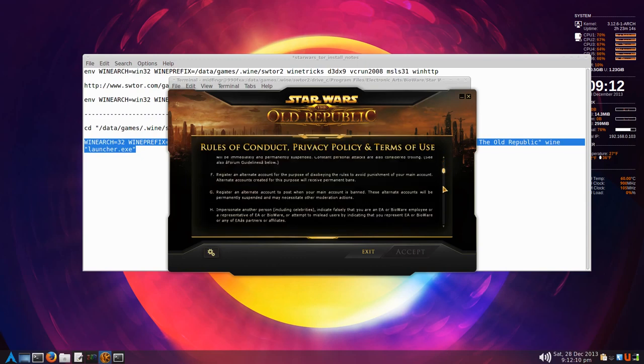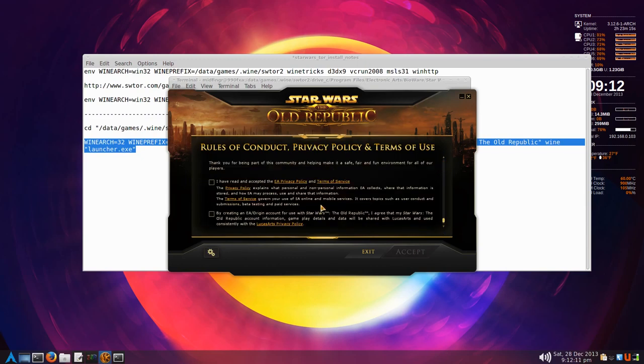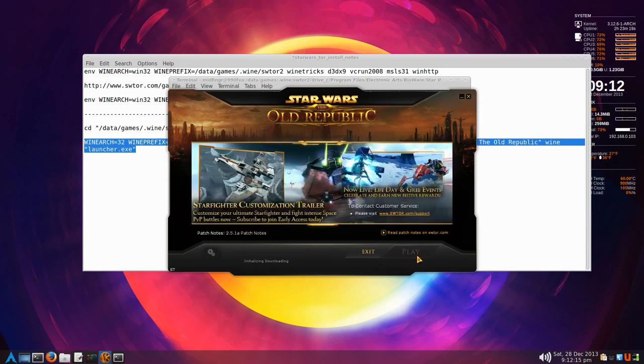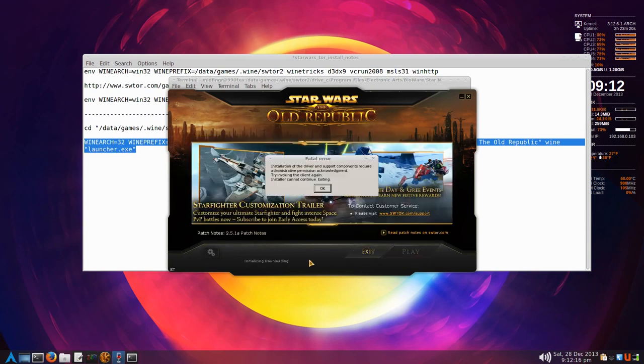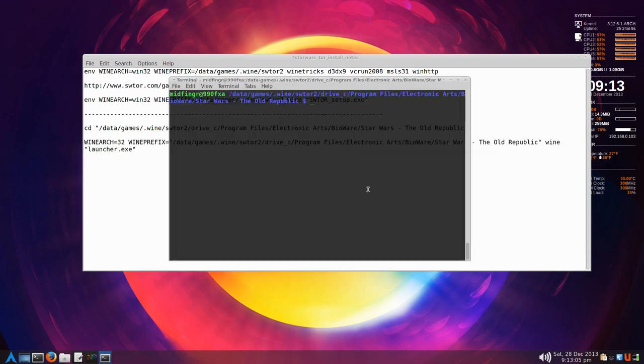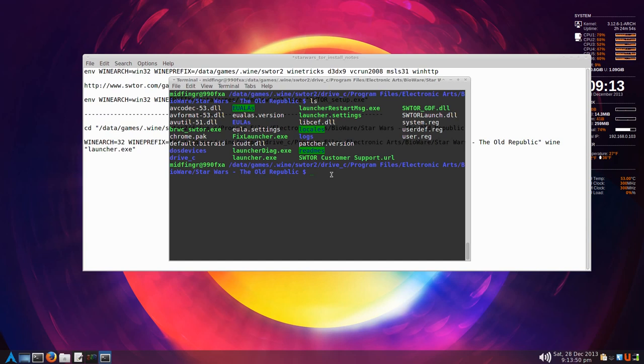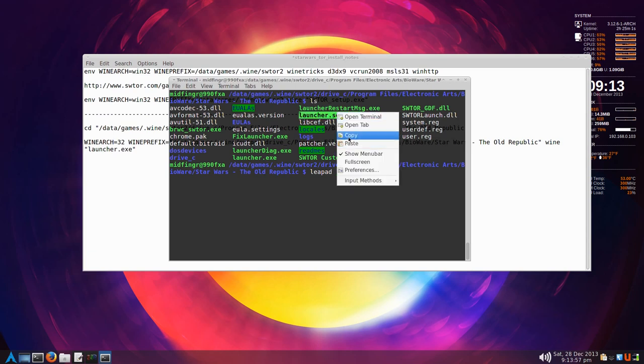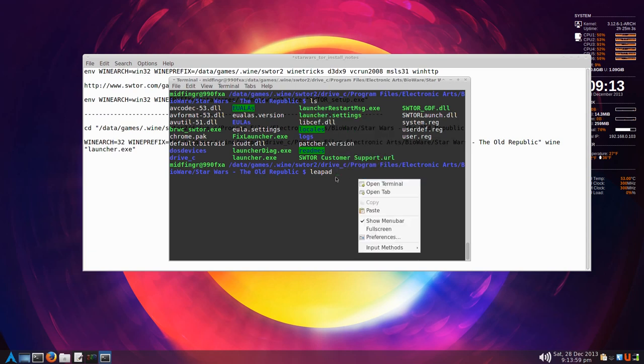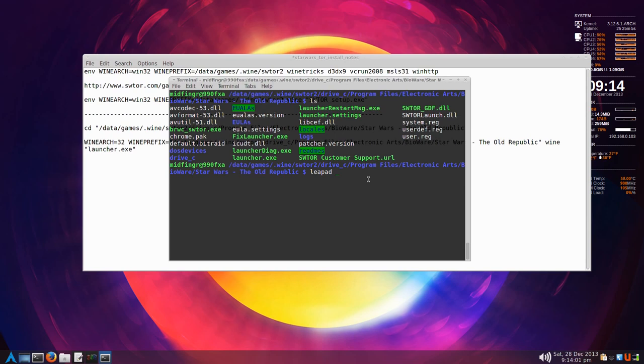Now it says initial download fatal error driver support exiting. While we're still in that directory, open terminal, we'll just do a list out. Launcher.settings is the file you need. Whatever you're using, gedit or nano, I'm going to use leafpad. I'll copy that name there, copy, and make sure I spell leafpad right first, then paste that in and press enter.